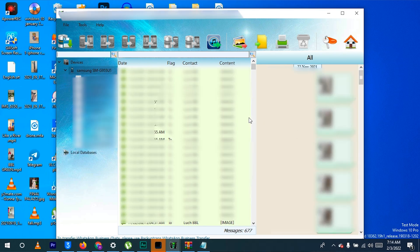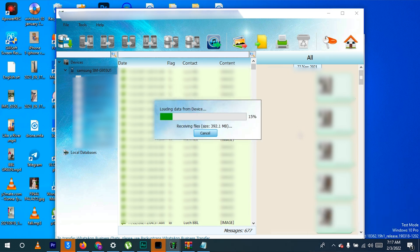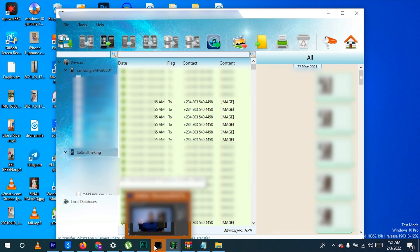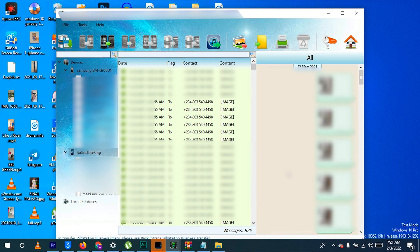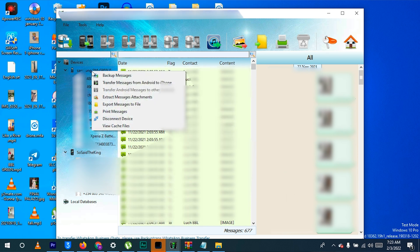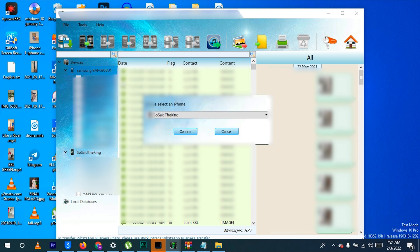Then install WhatsApp on your iPhone and activate it. Make sure Find My iPhone has been disabled on your iPhone before you proceed. Connect your iPhone to your PC and trust it, and also make sure your screen remains unlocked. Your iPhone database, which is obviously empty, will also appear on the left side of the BackupTrans software. On the BackupTrans software, right-click on your Android phone name on the left side and select 'Transfer messages from Android to iPhone'.